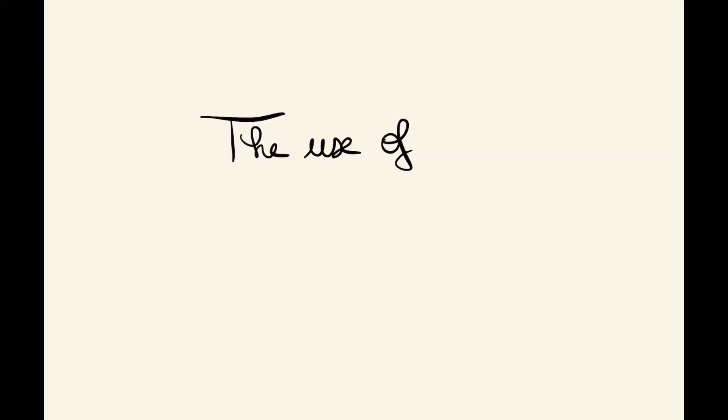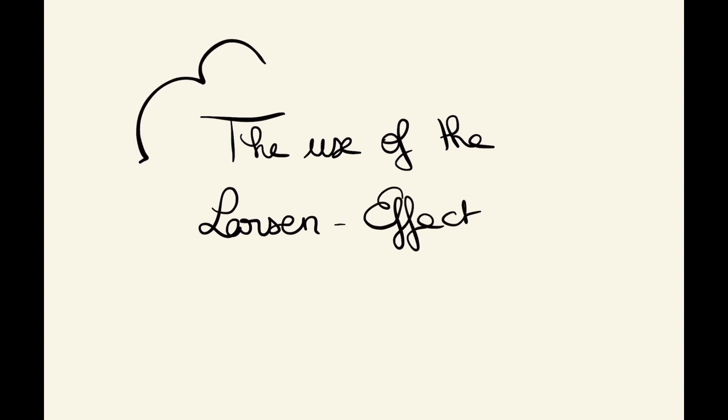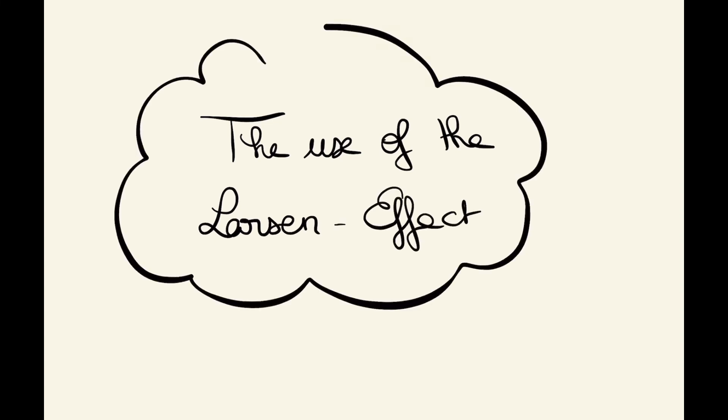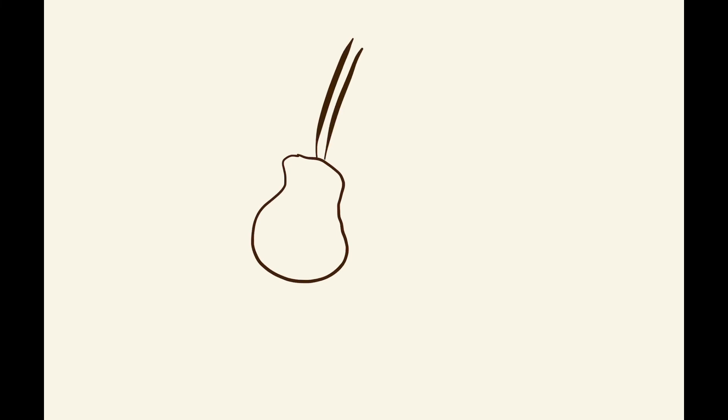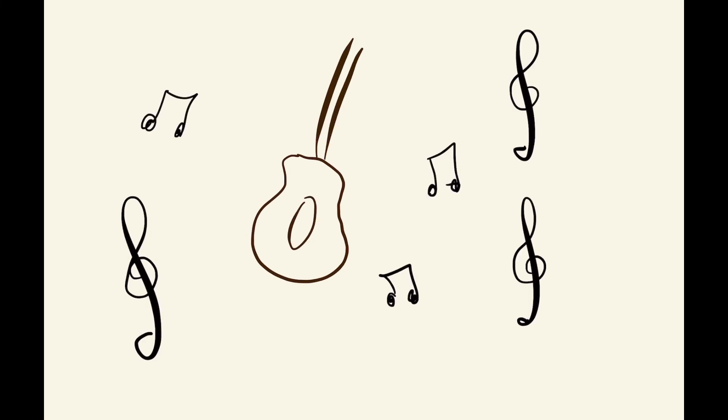However, does the Larsen effect have any use? The Larsen effect is used by guitarists because in musical genres like heavy metal, guitarists are looking for distortion effects on their guitar and the Larsen effect allows them to do it.